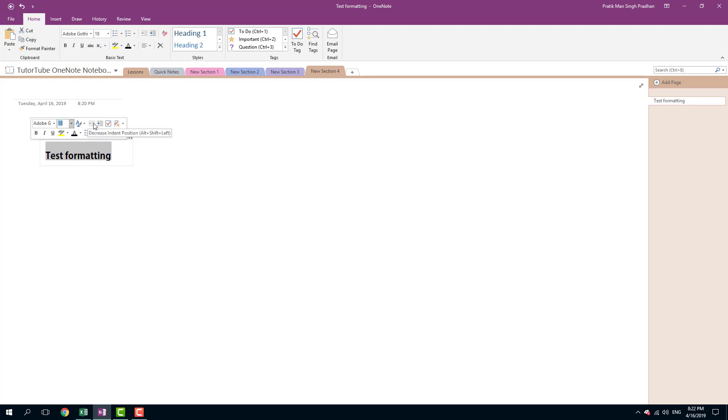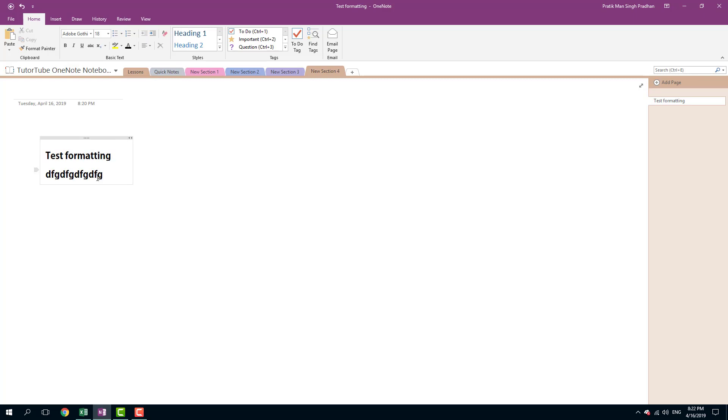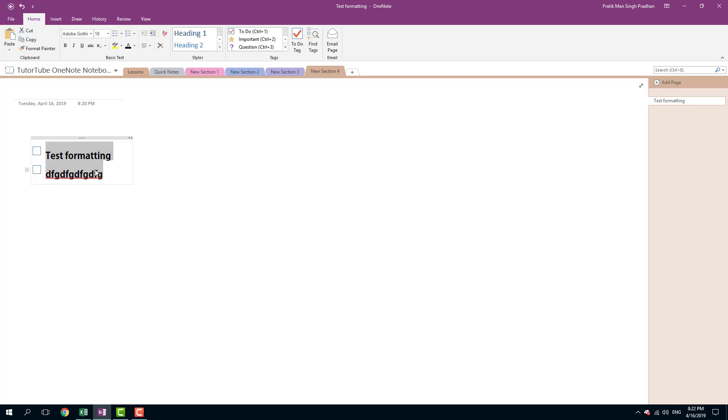You can also decrease the indent position or increase if you're using bulleted points. We are going to talk about this later. If you're creating a checklist, for example, then you can enable this one. So if you were to click this, you can see that the to-do checklist is on. You can create a simple checklist. If you click again, then everything is checked out. Click again and it is removed.